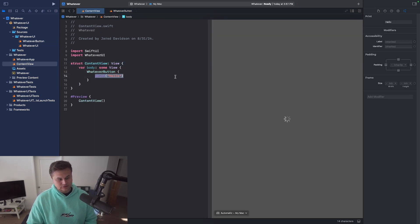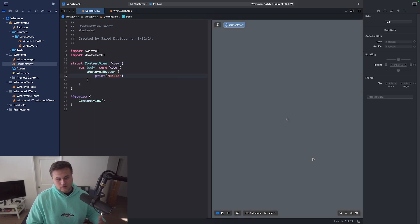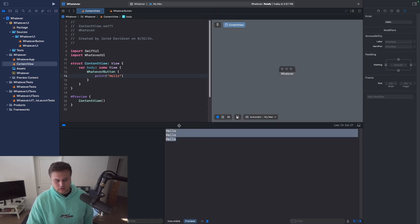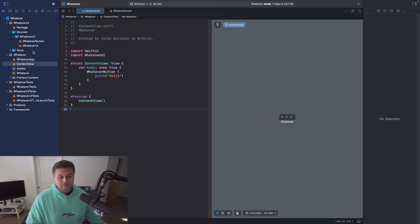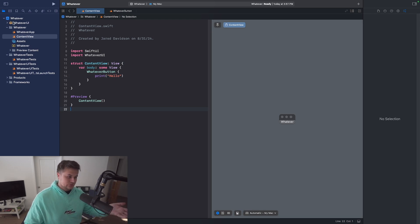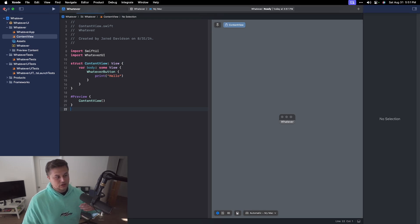It's going to print hello. Build and run this. And you'll see that our button is here. And it is printing hello. Like so. And so this makes it really easy that if I ever wanted to, I can take this whatever UI and use it in other projects.